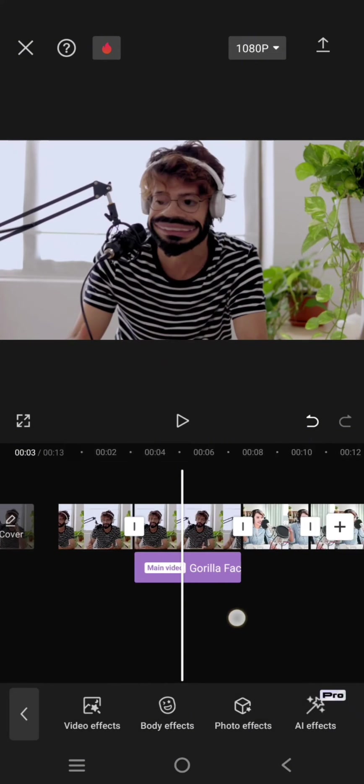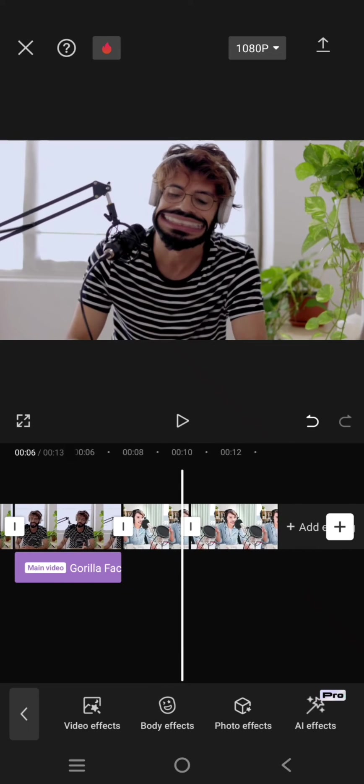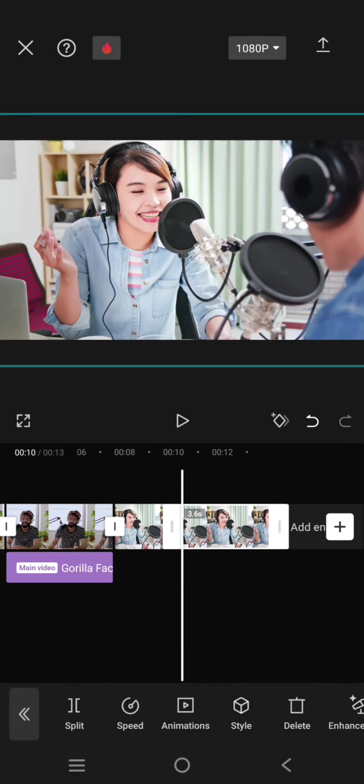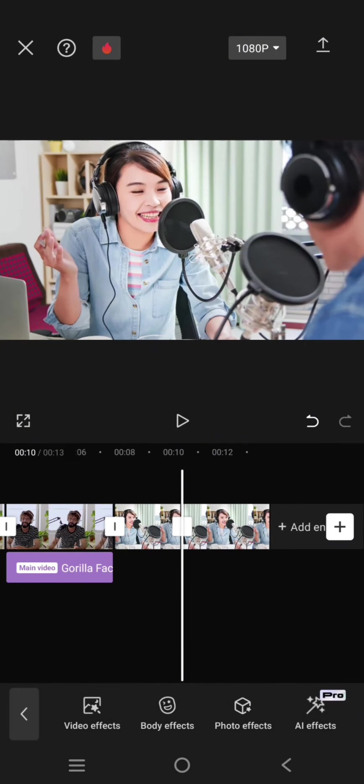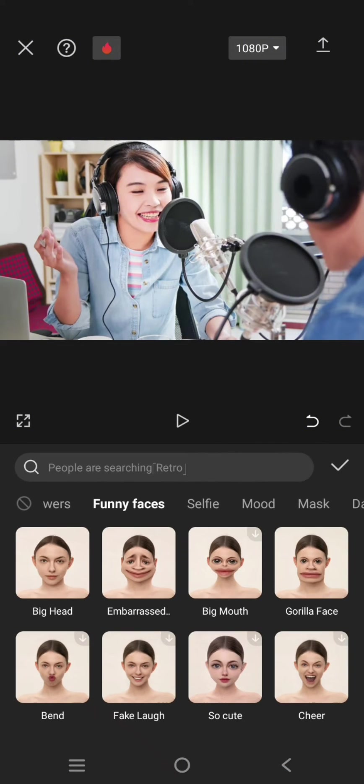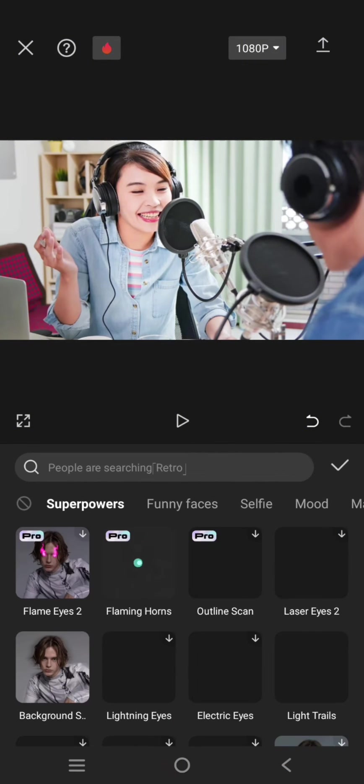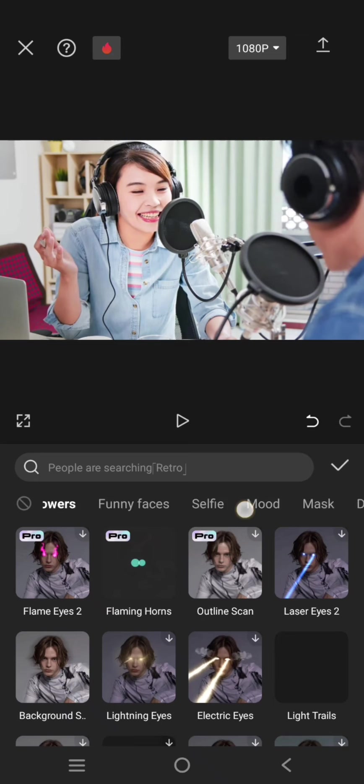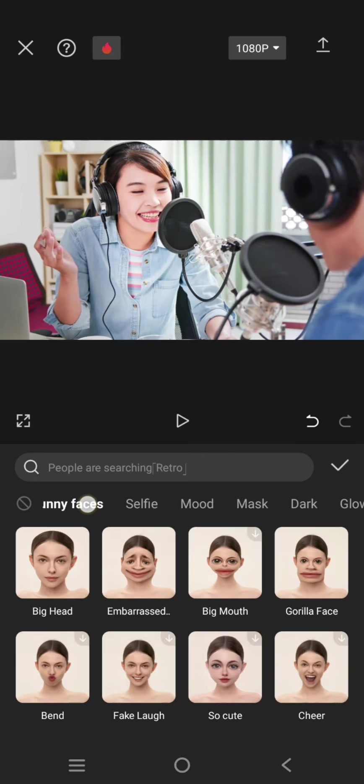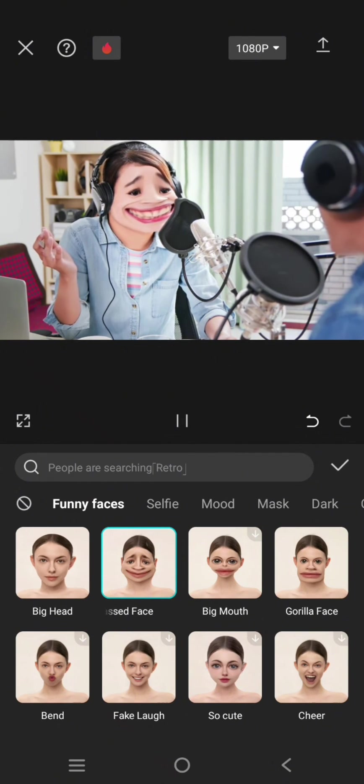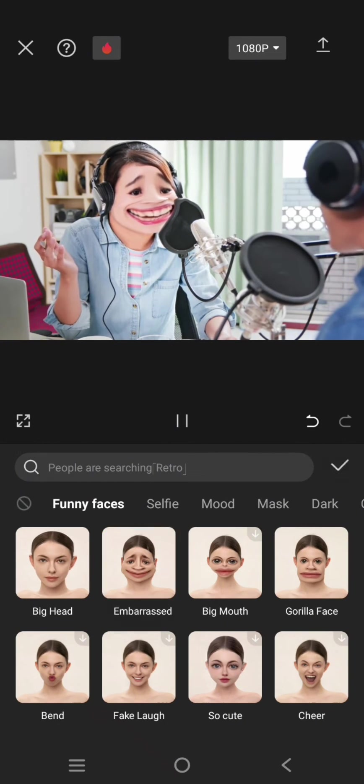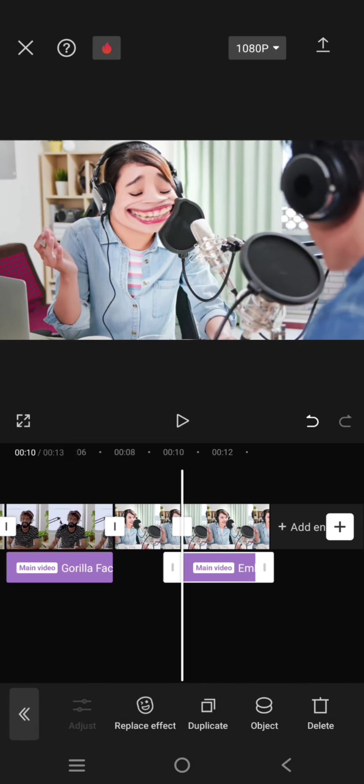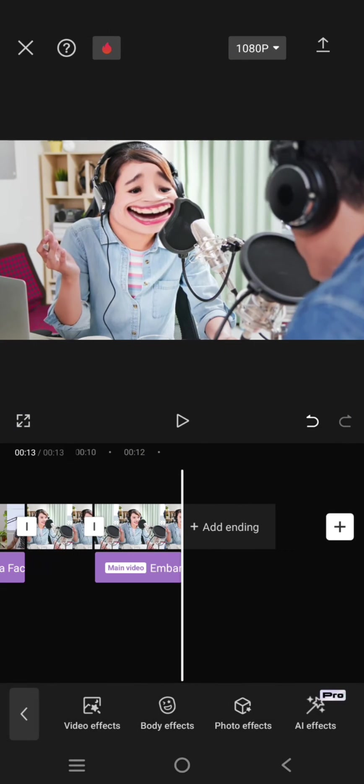Then for the second clip, I'm going to use a different body effect funny face effect. I'm going to use this embarrassed face. Okay, click on the check icon. Make sure it applies to the clip.